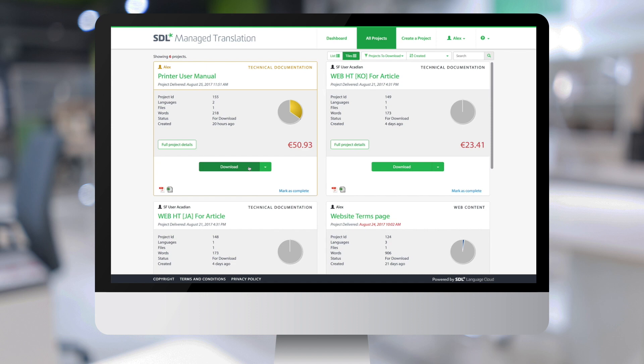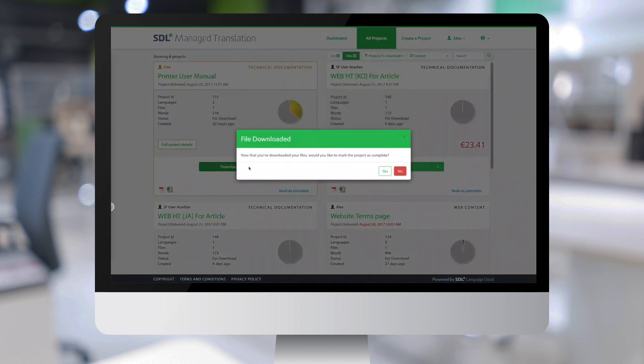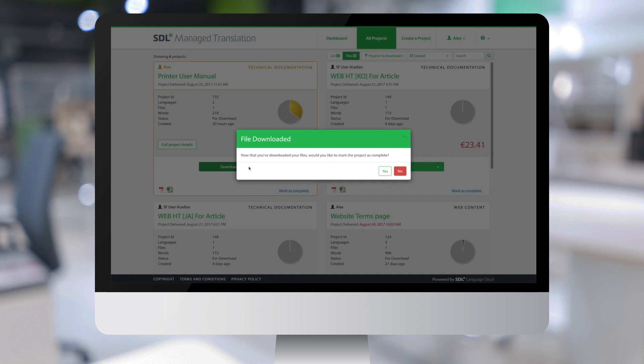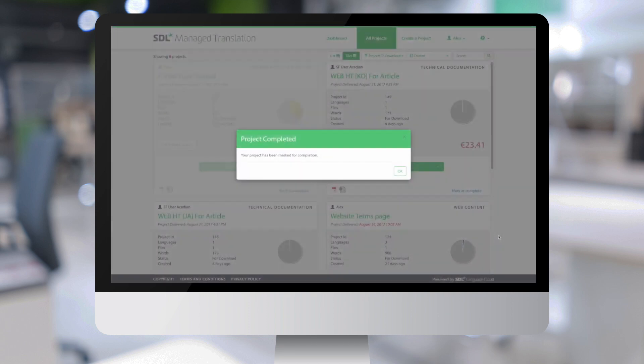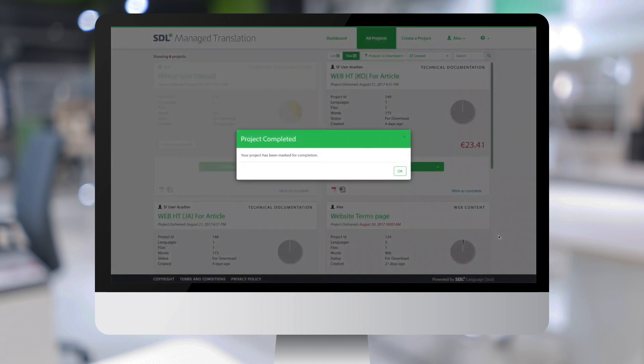And I can here just click on Download to trigger the download of the translated files. And I can now confirm that I have correctly downloaded the translated files, or I can choose to not mark it as complete yet and do that later on.